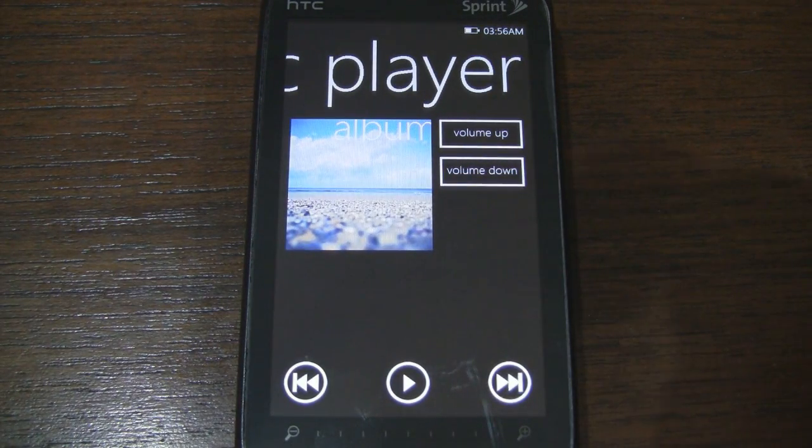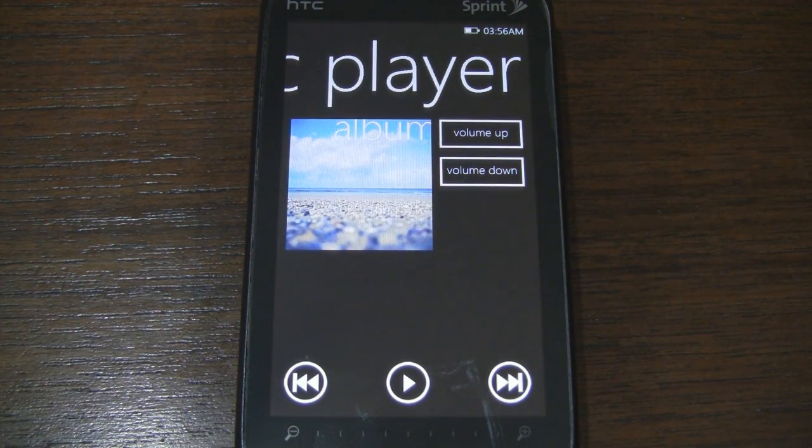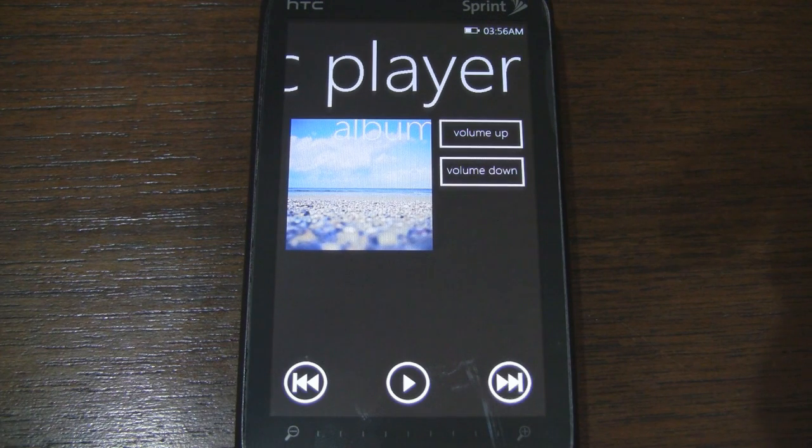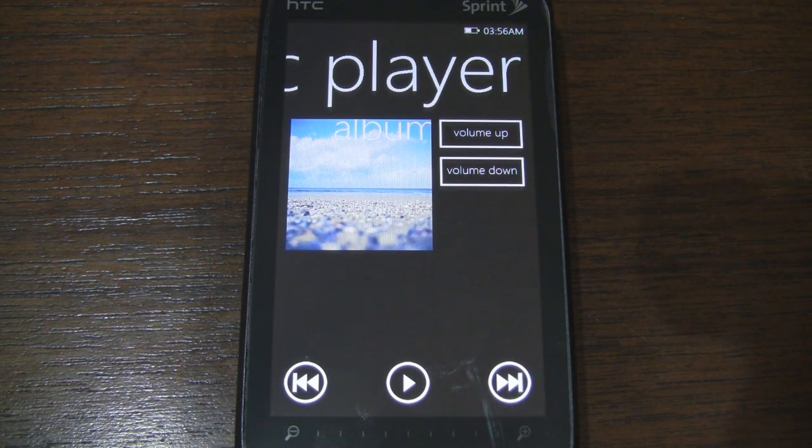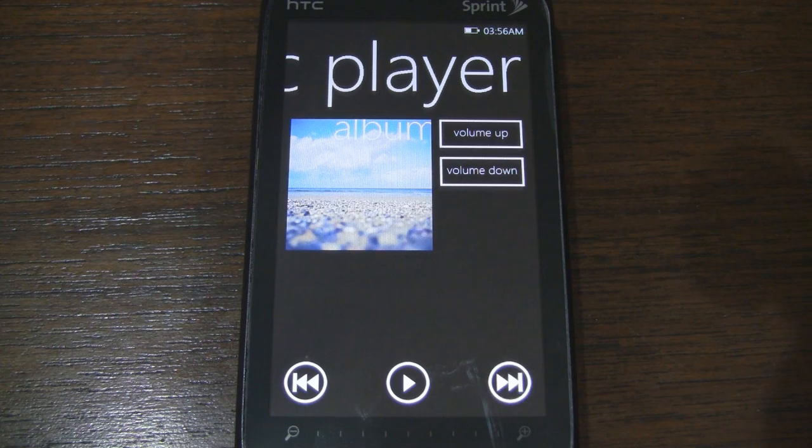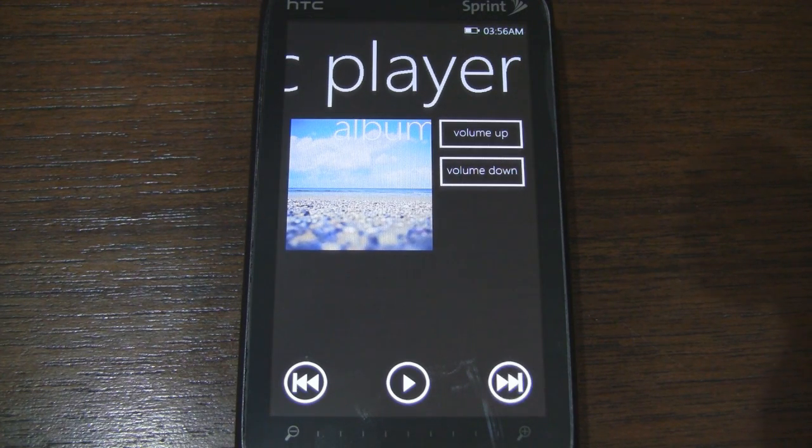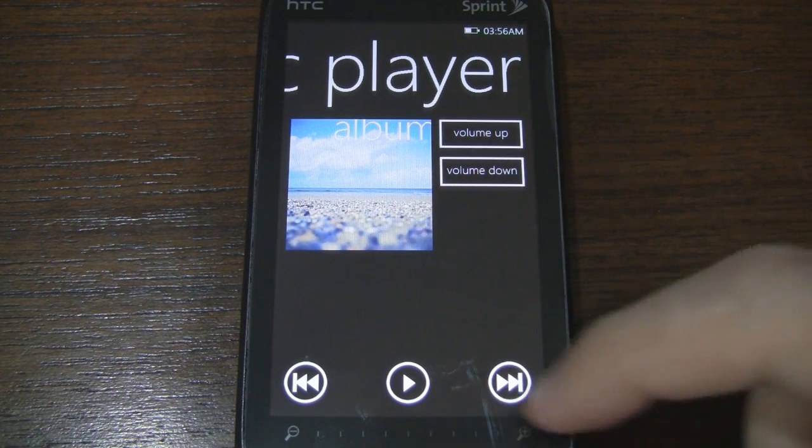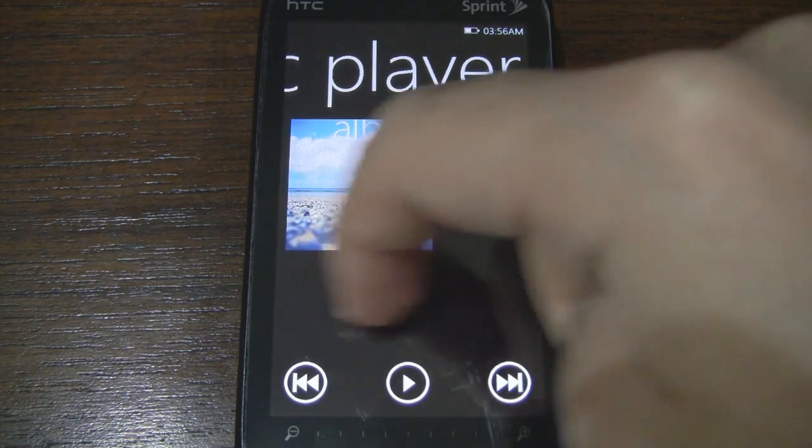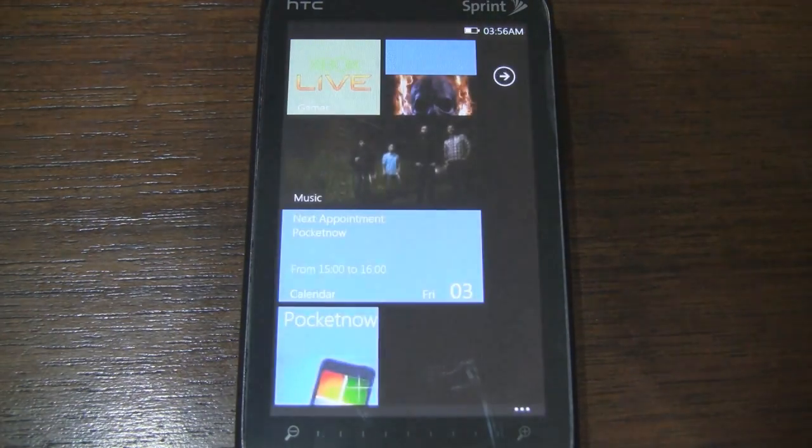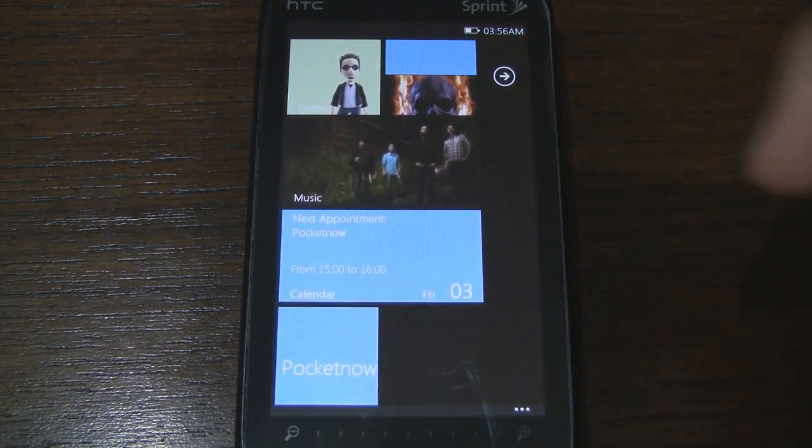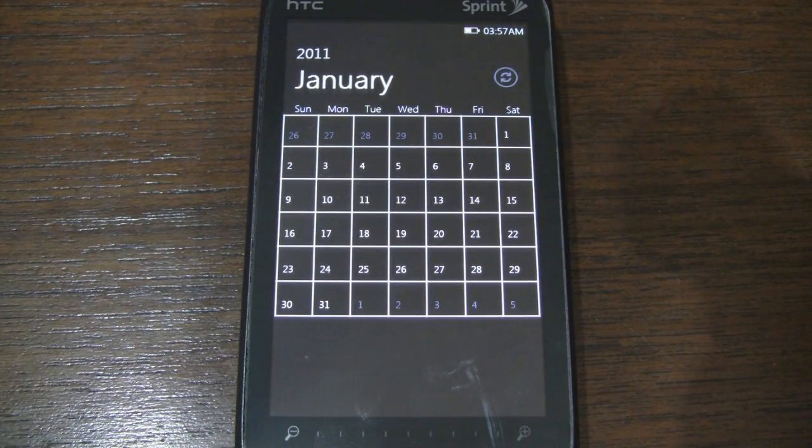If we swipe over to the side, we actually get this nice little interface for media controls. So I have this connected to Windows Media Player. It's also compatible with Nitrogen and I believe Slide to Play. So we have volume up and down and we can switch tracks and press play.